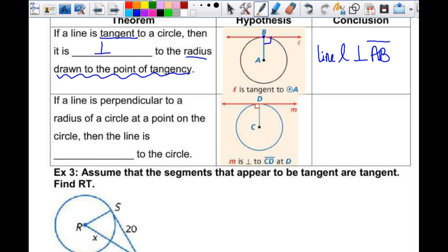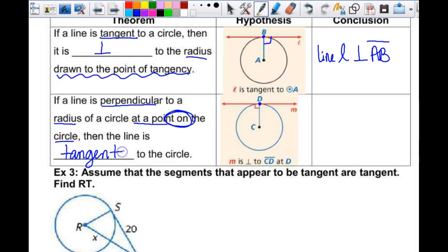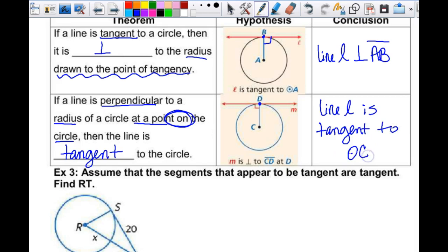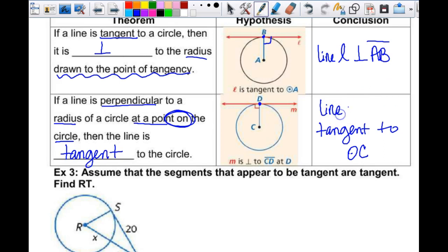This is the converse: if a line is perpendicular to a radius of a circle at a point on the circle — not inside or outside, but on the circle — then the line is tangent to the circle; it has to be. So line M is tangent to the circle.